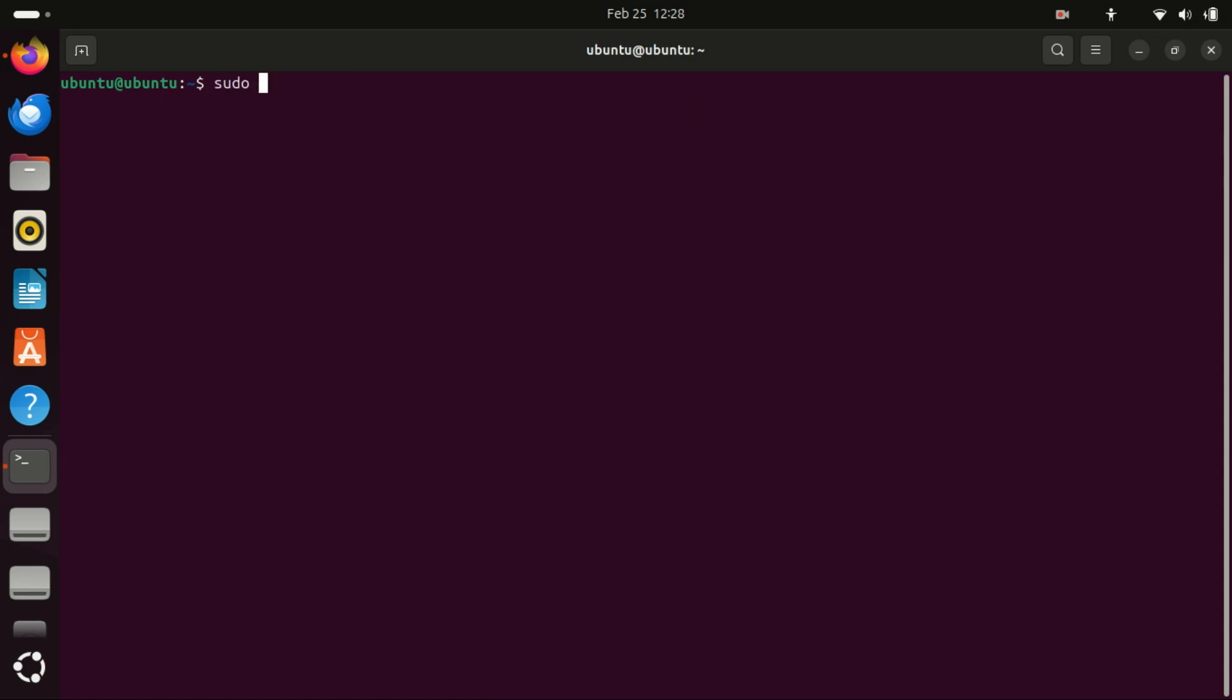This command is used to install uTorrent on Ubuntu or any other Linux distribution that supports snap packages using the snap package manager.